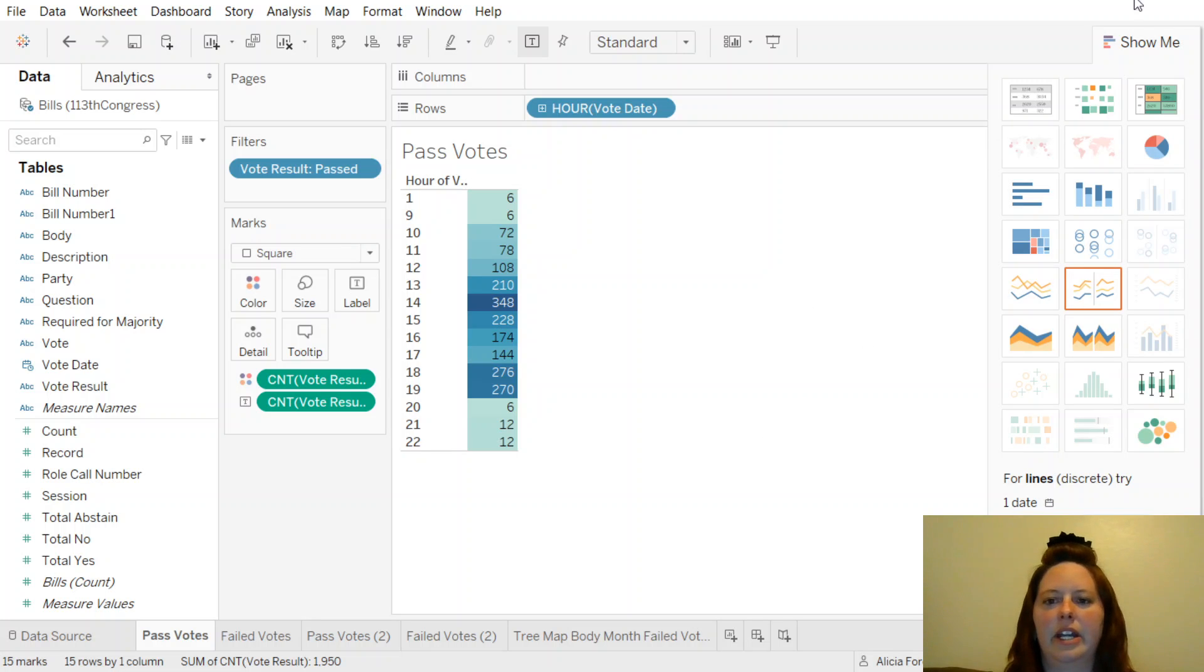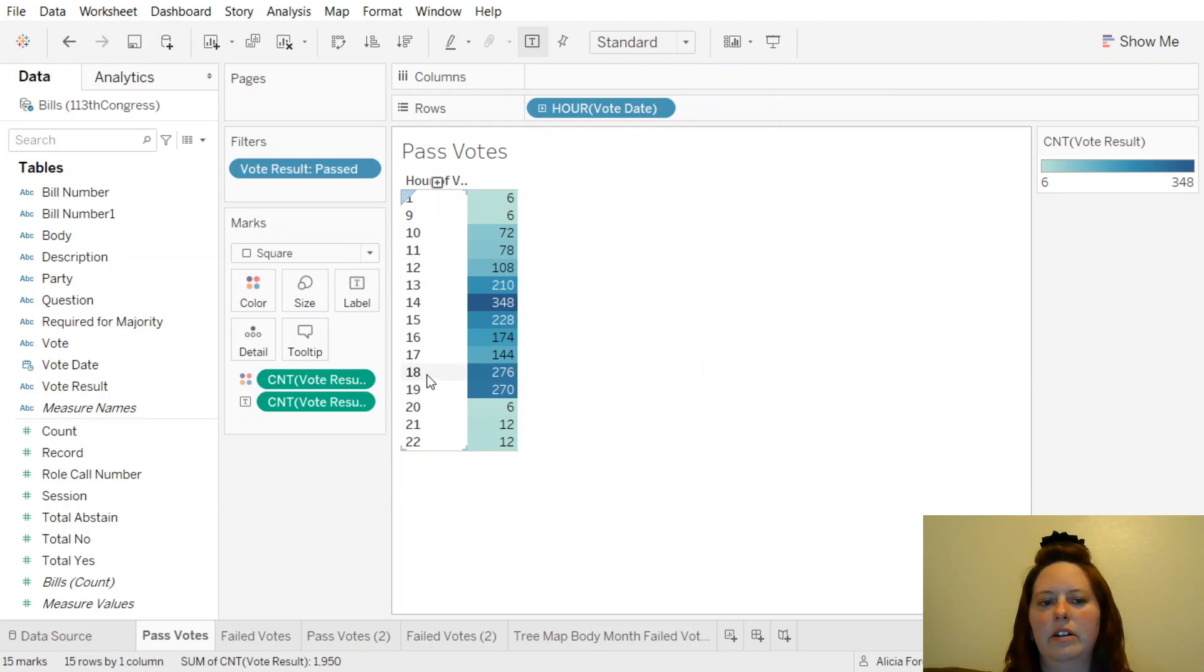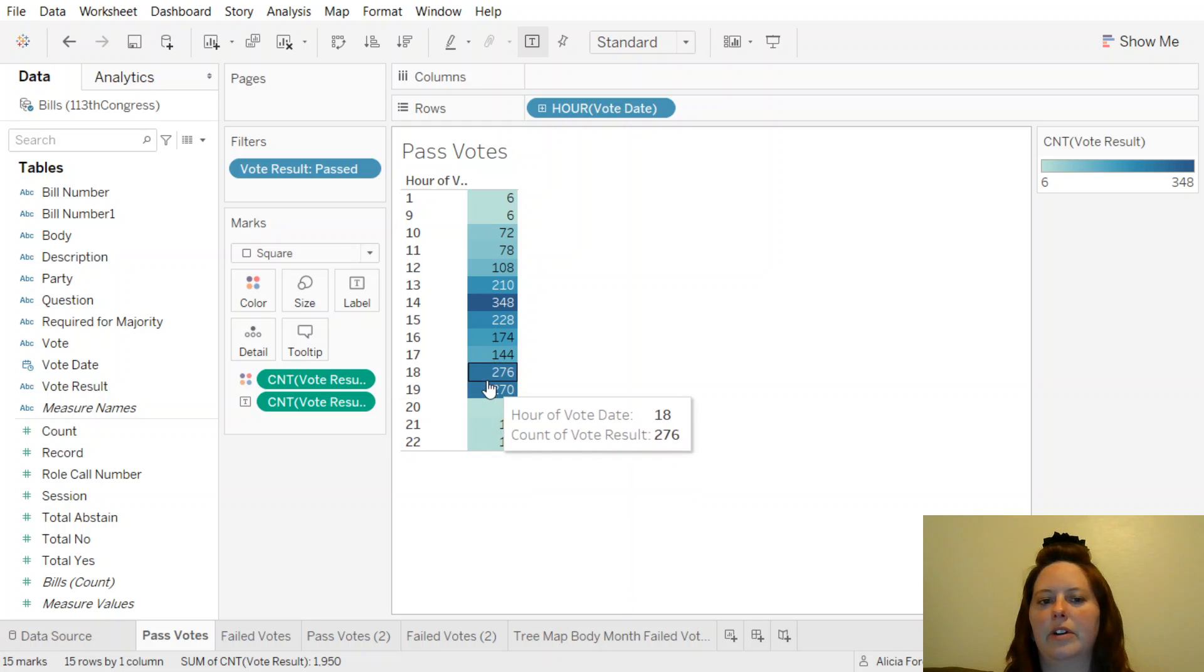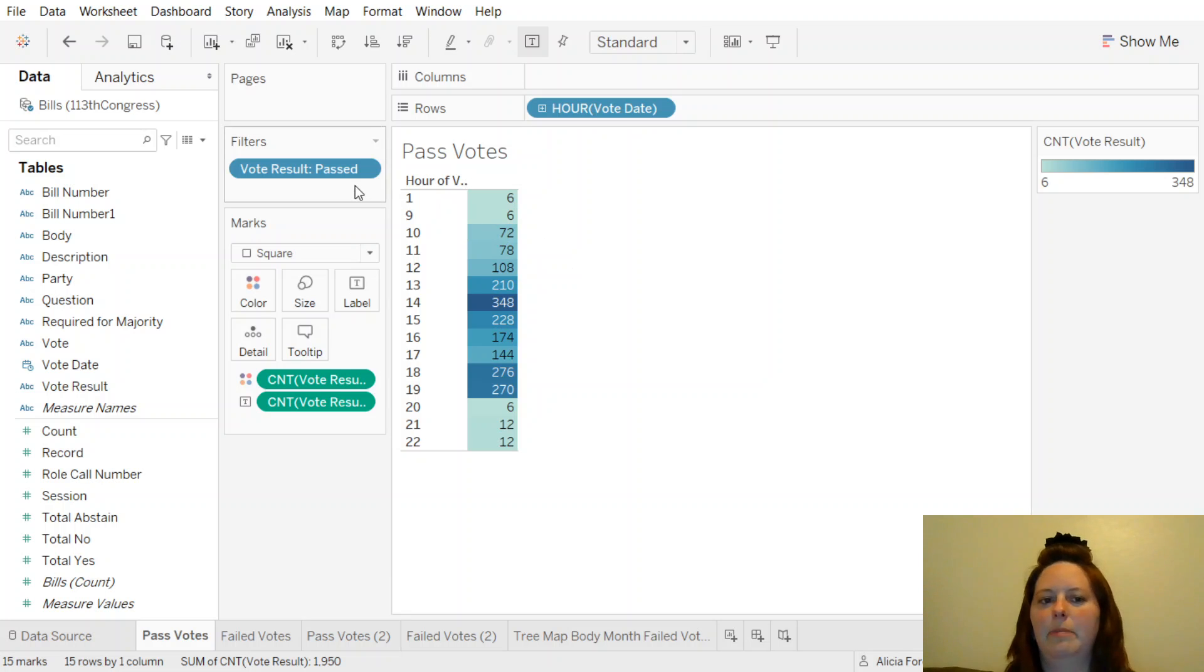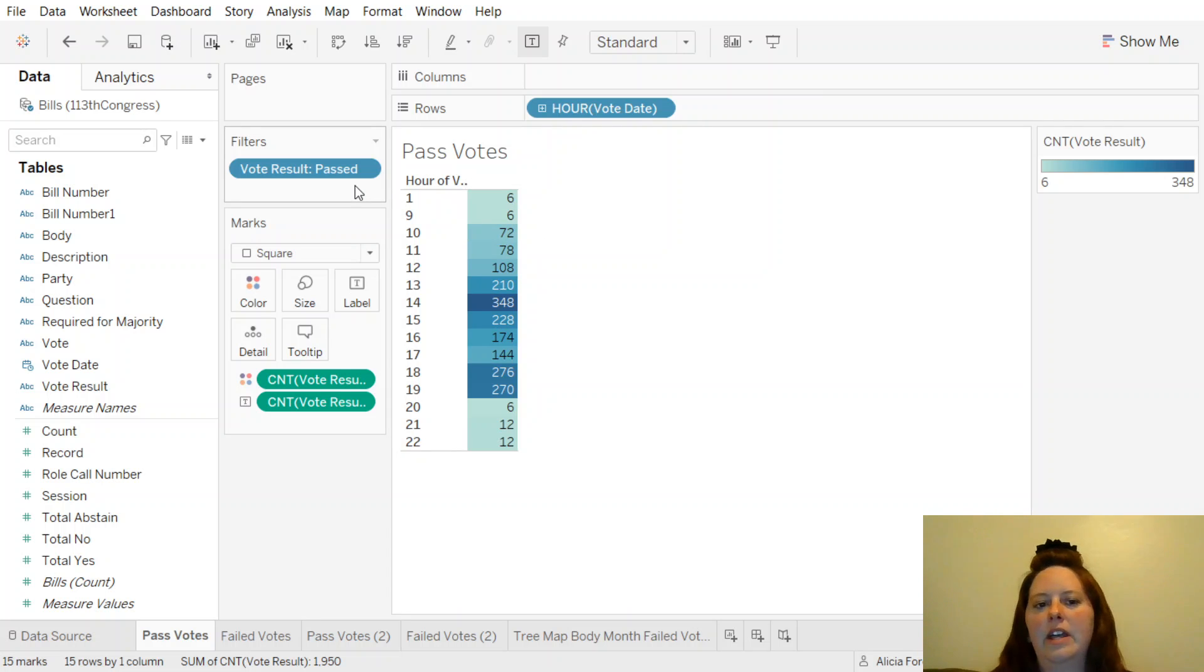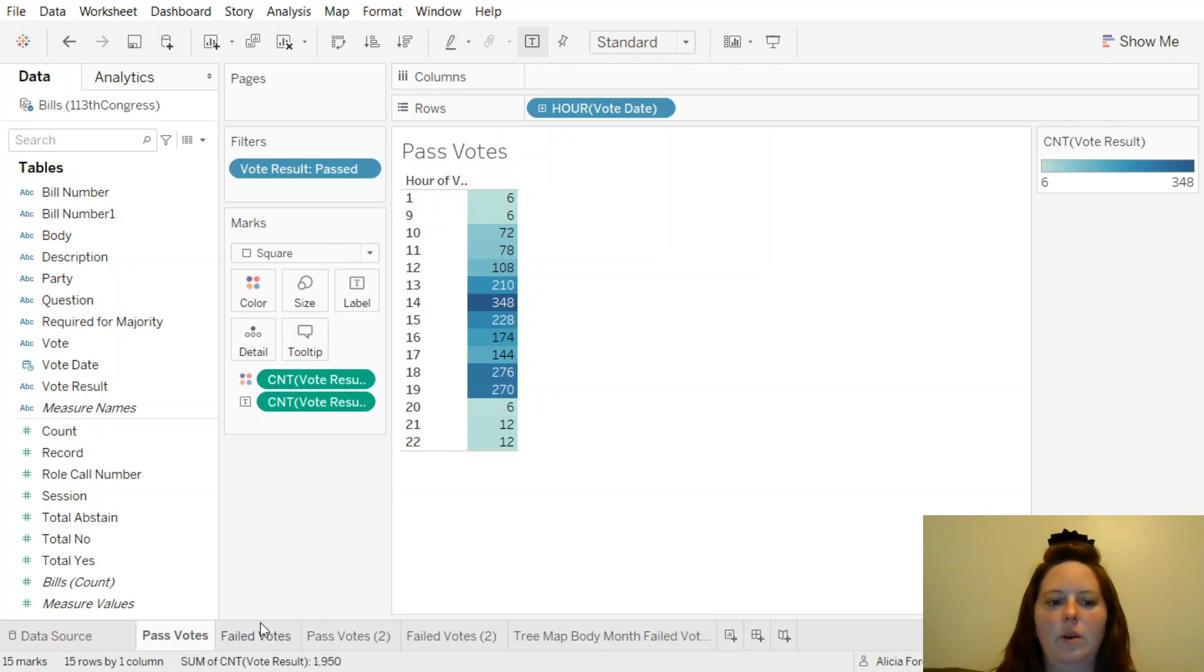We can see on this heat map the time of day is 2 o'clock here, and 7 and 6 o'clock there were also quite a few votings that happened. And this particular one is only the past votes, so if the bill that was presented passed, and this is the time of day. So let's carry on.